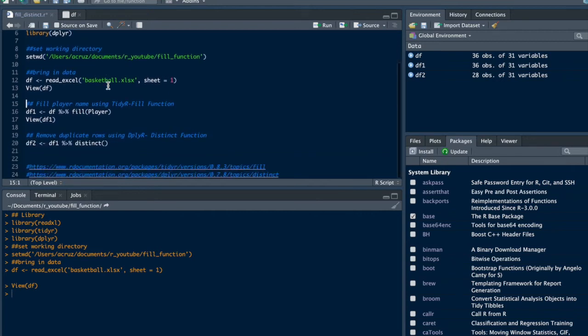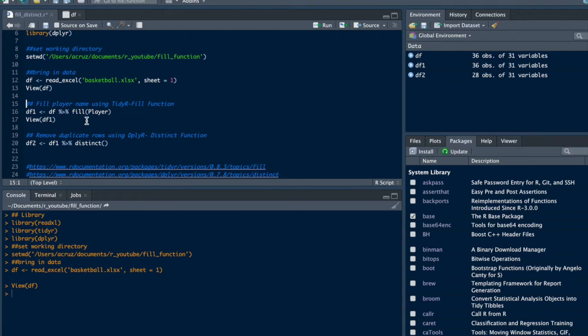First, we'll use df, which is the name of the data, and apply the fill function to the player column.